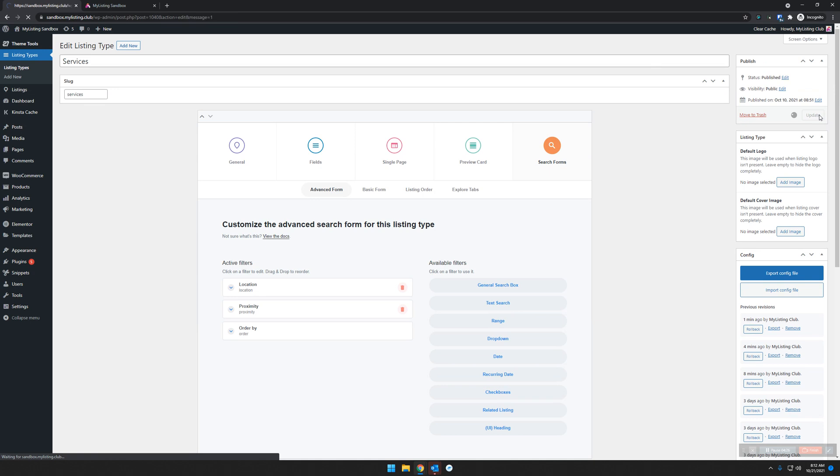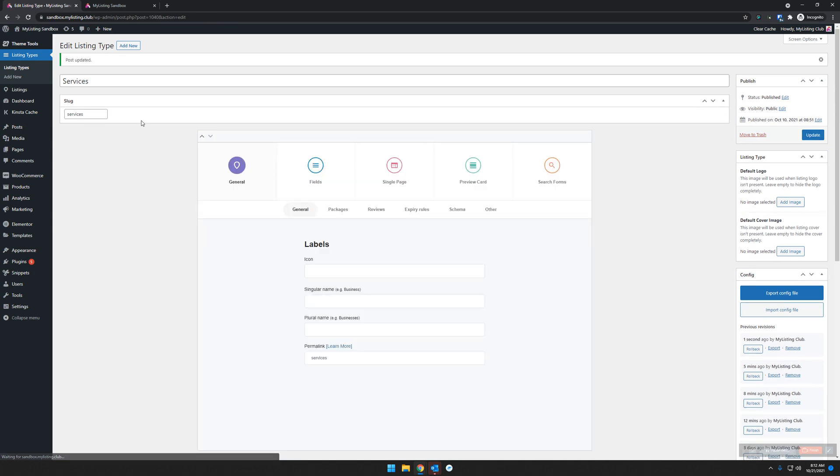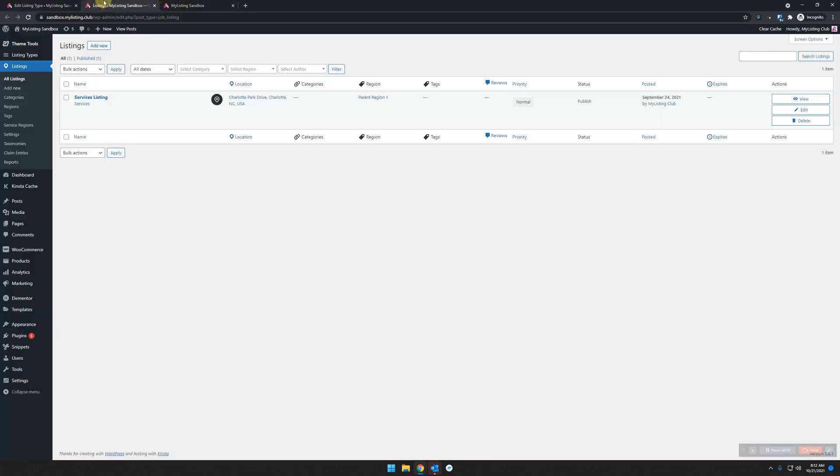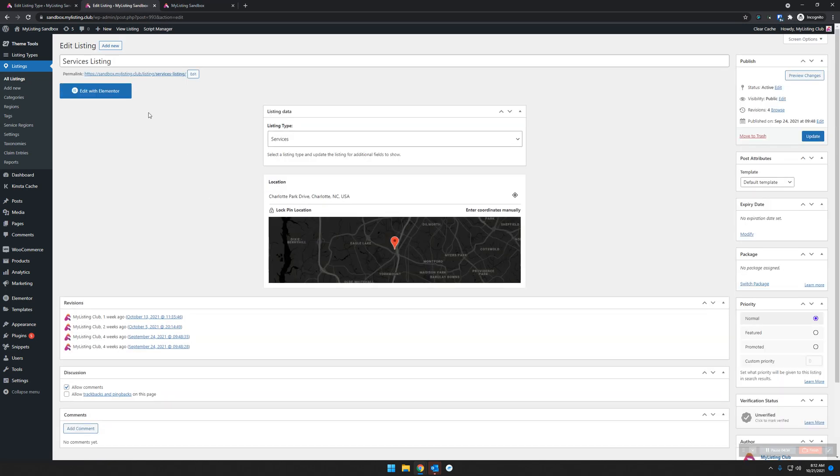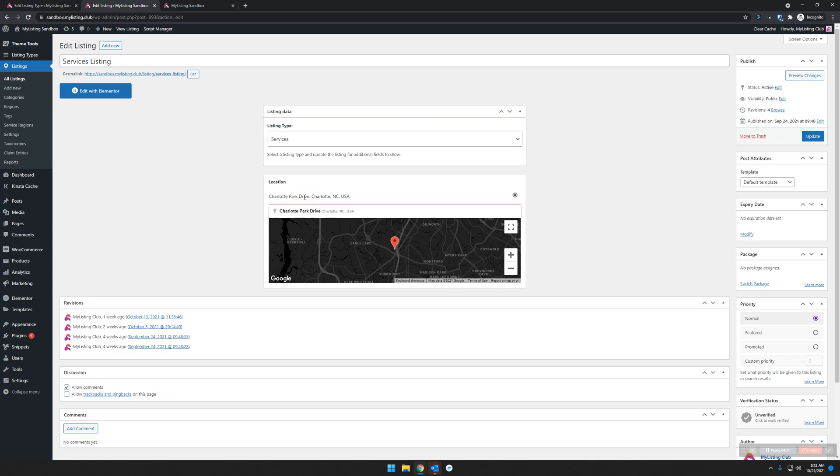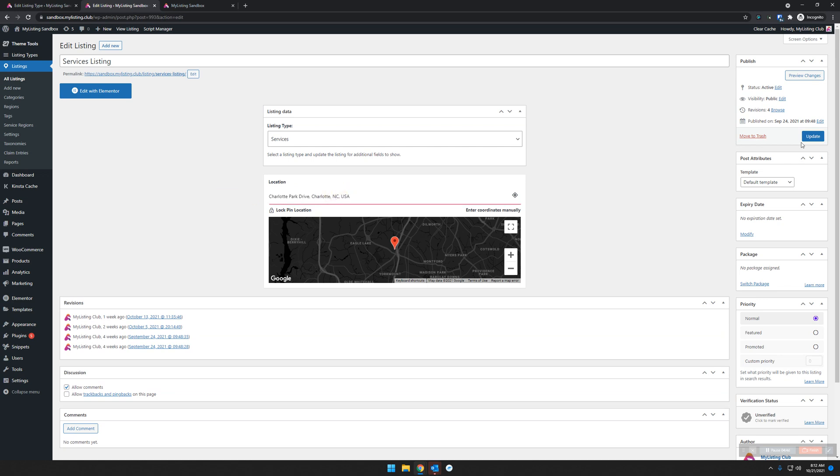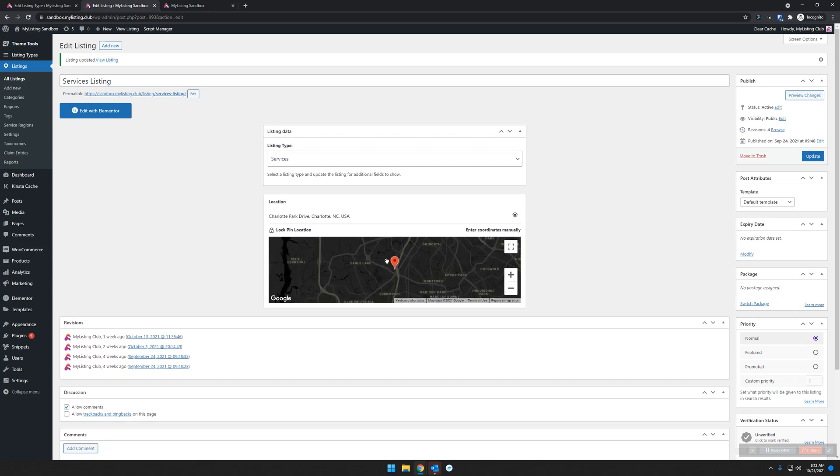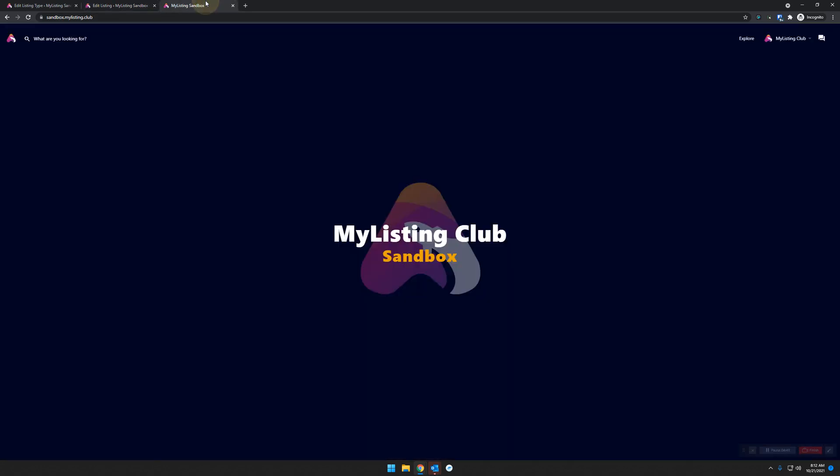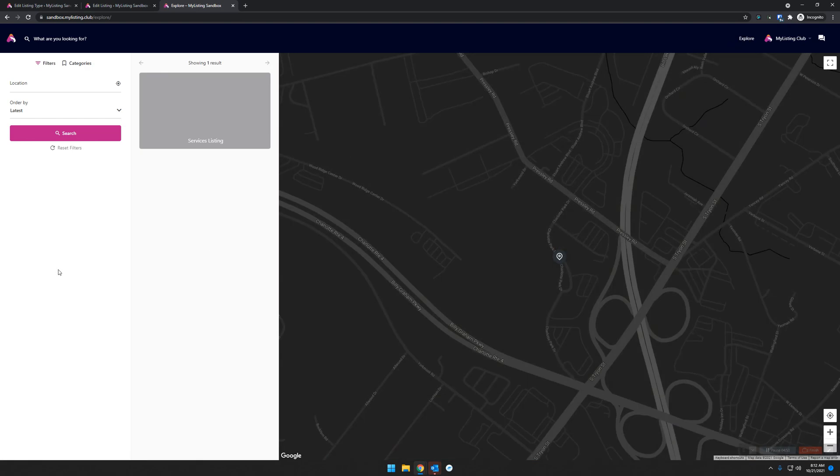Let's go edit a listing. This is one of our services listings. We're going to put in that address that's already in there, Charlotte Park—that's Charlotte, North Carolina in the US. We're going to save that and jump over to our Explorer page. By default, we haven't done any filtering at all, so it's going to have all of our listings in there, so our services listing comes up there.